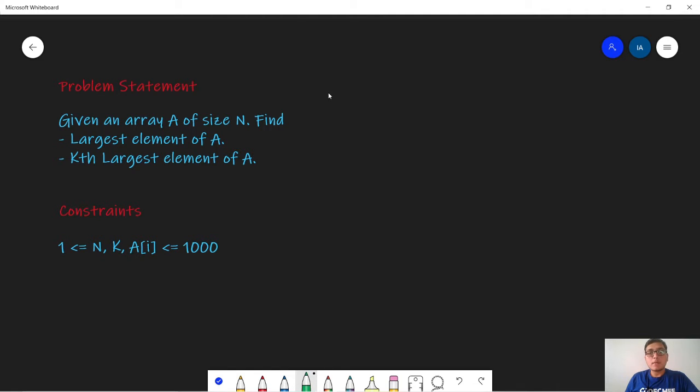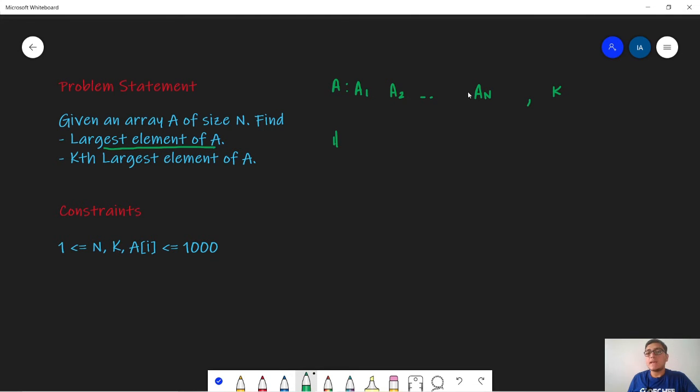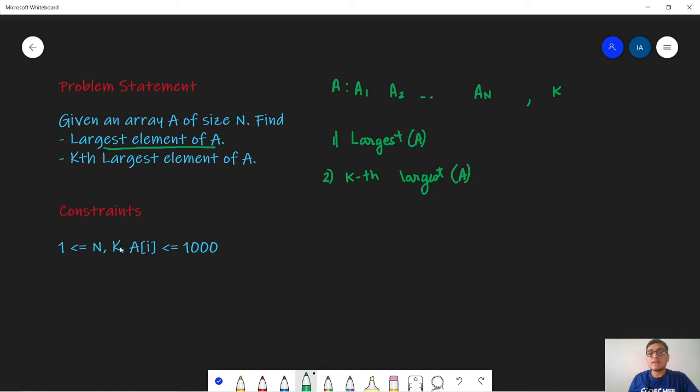In this problem we are given an array A of size N. So we are given A1, A2 till A of N and we are given an integer K. The output is that we need to calculate the largest value in this array A, which is given by largest of A. Secondly we need to calculate the kth largest value of A. In the constraints we are given that N, K and A of i ranges from 1 to 1000.